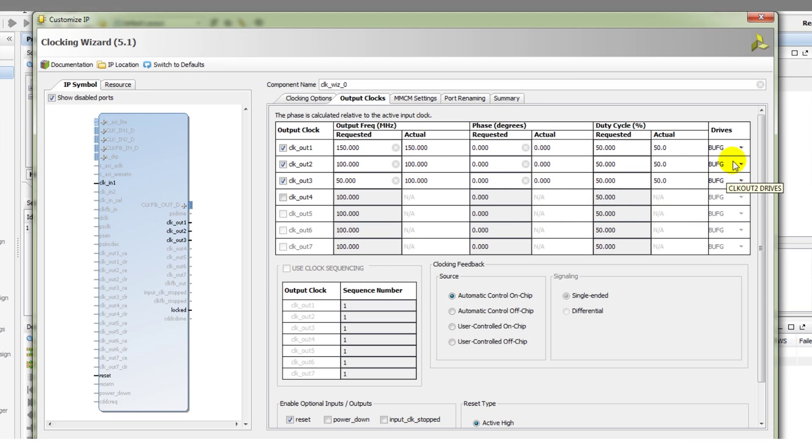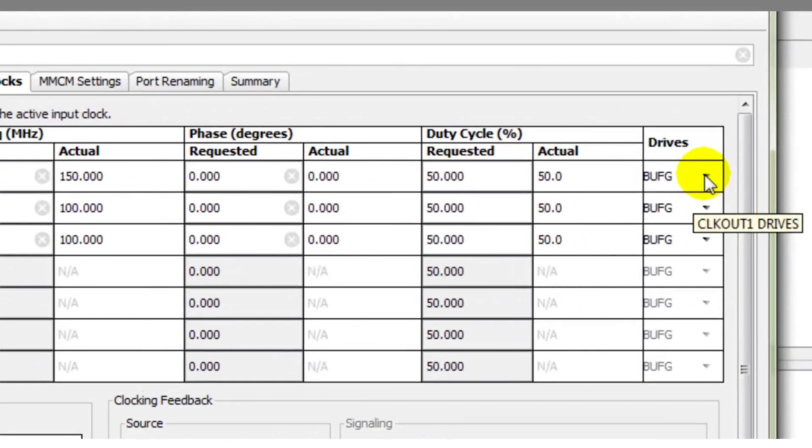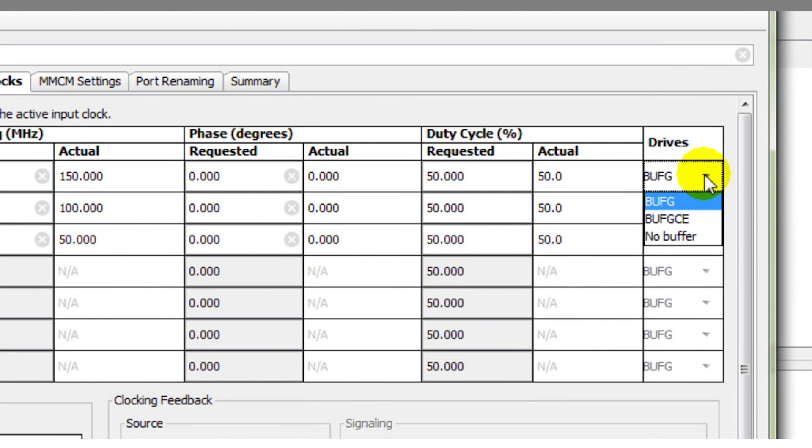The reason I expanded the window there was to select the buffer type that is driven by each of these output clocks. We have the ability to choose whether it's a BuffG or a BuffGCE, whether we want that clock enable port to be accessible or, of course, if we want no buffer at all, we can select that option.